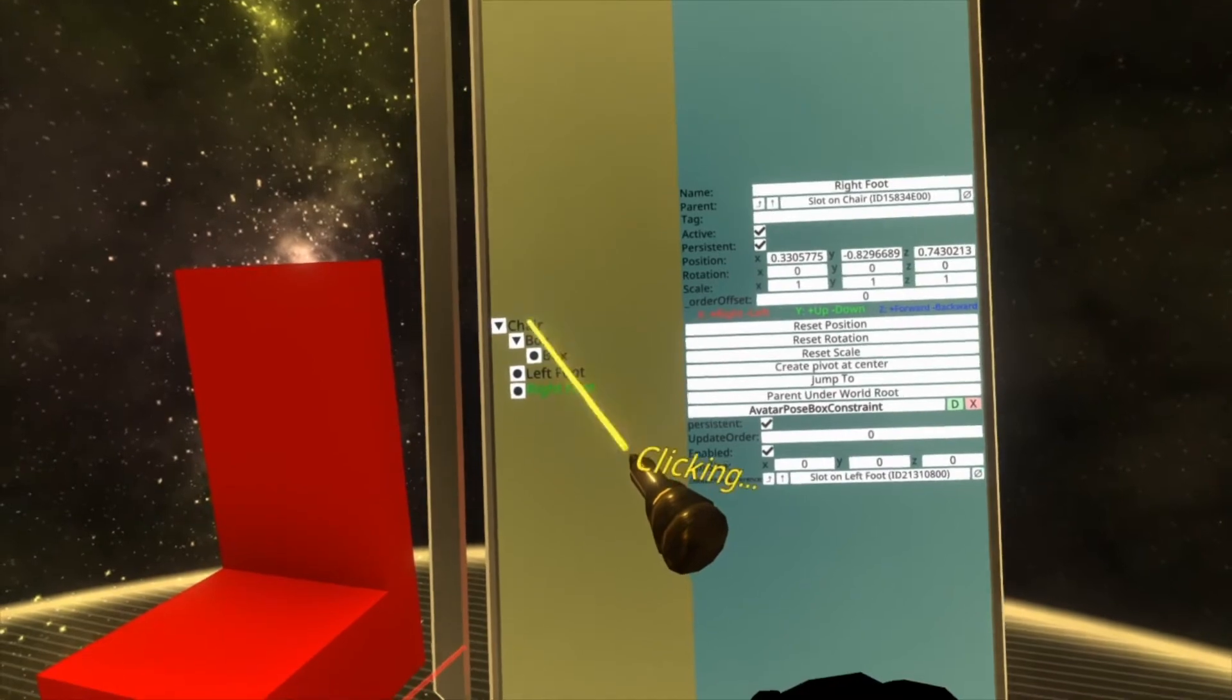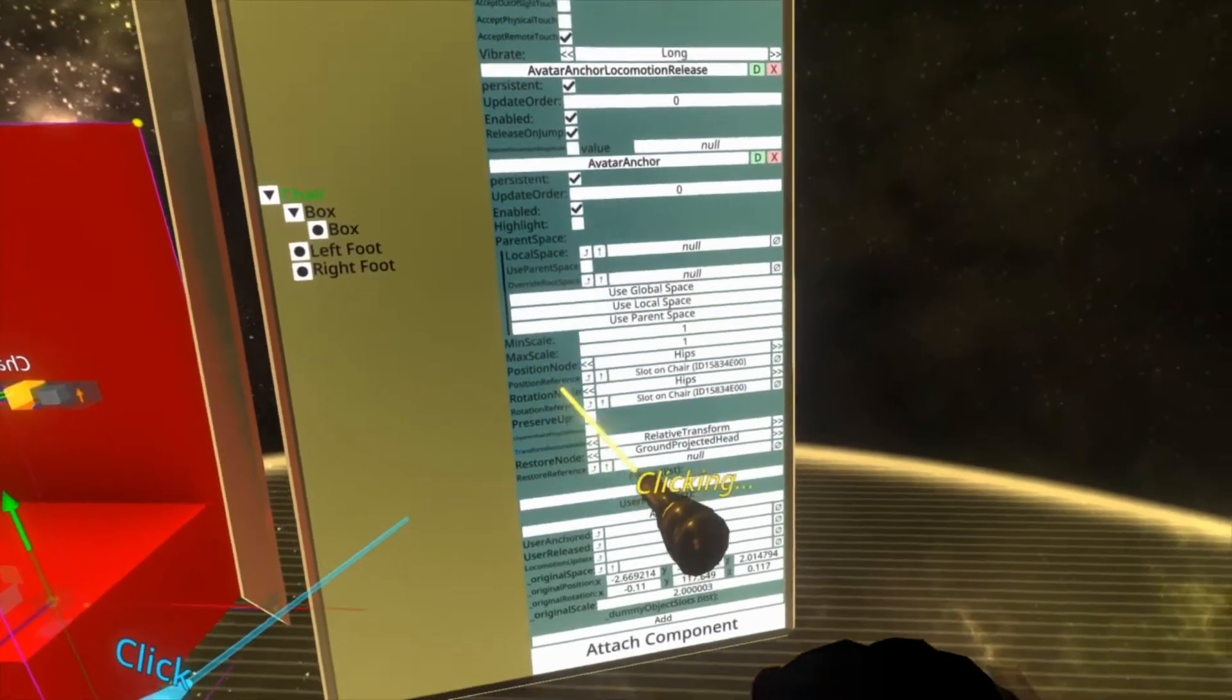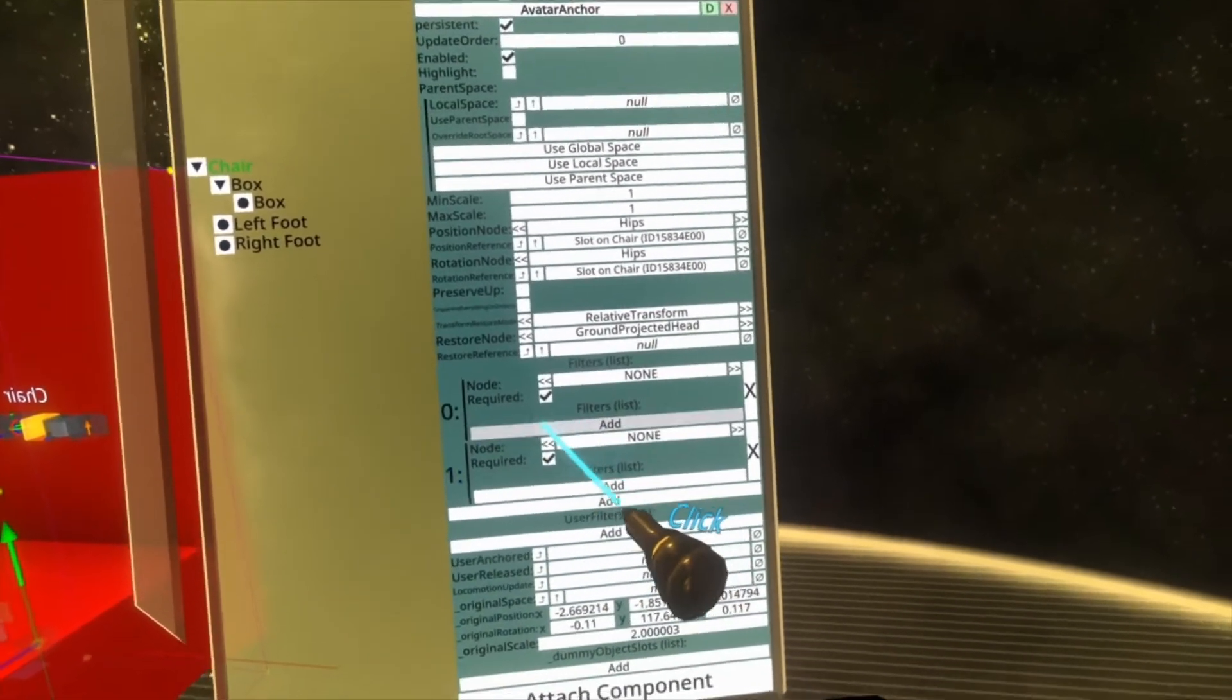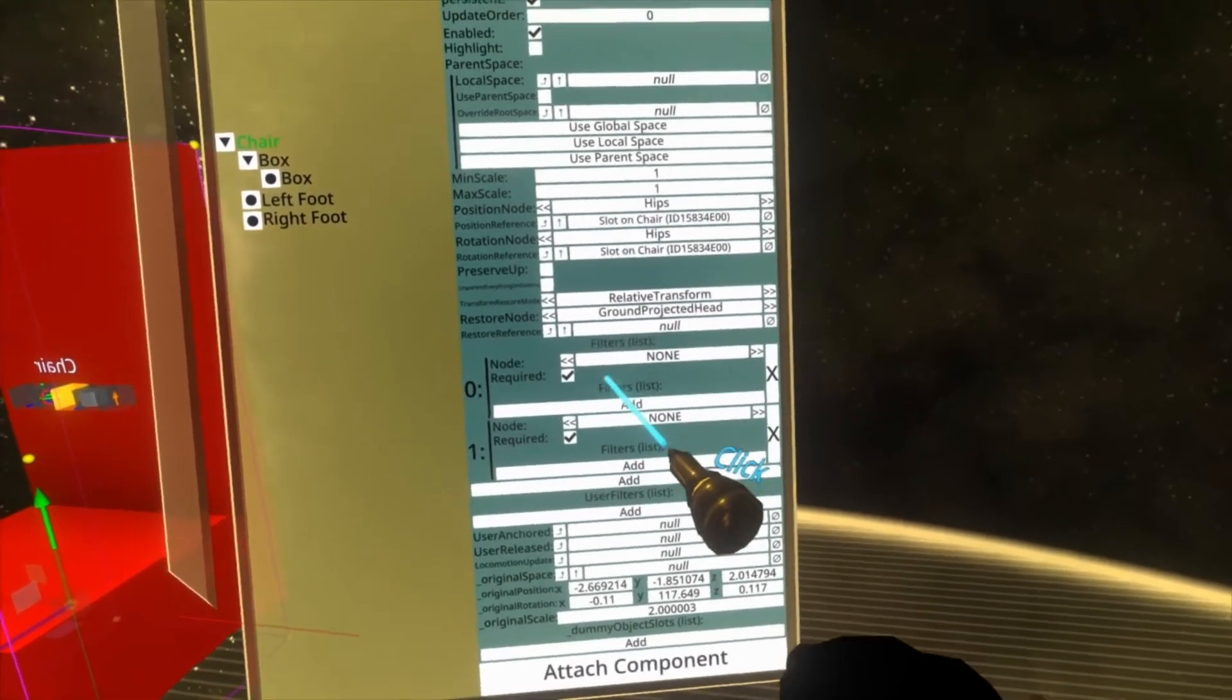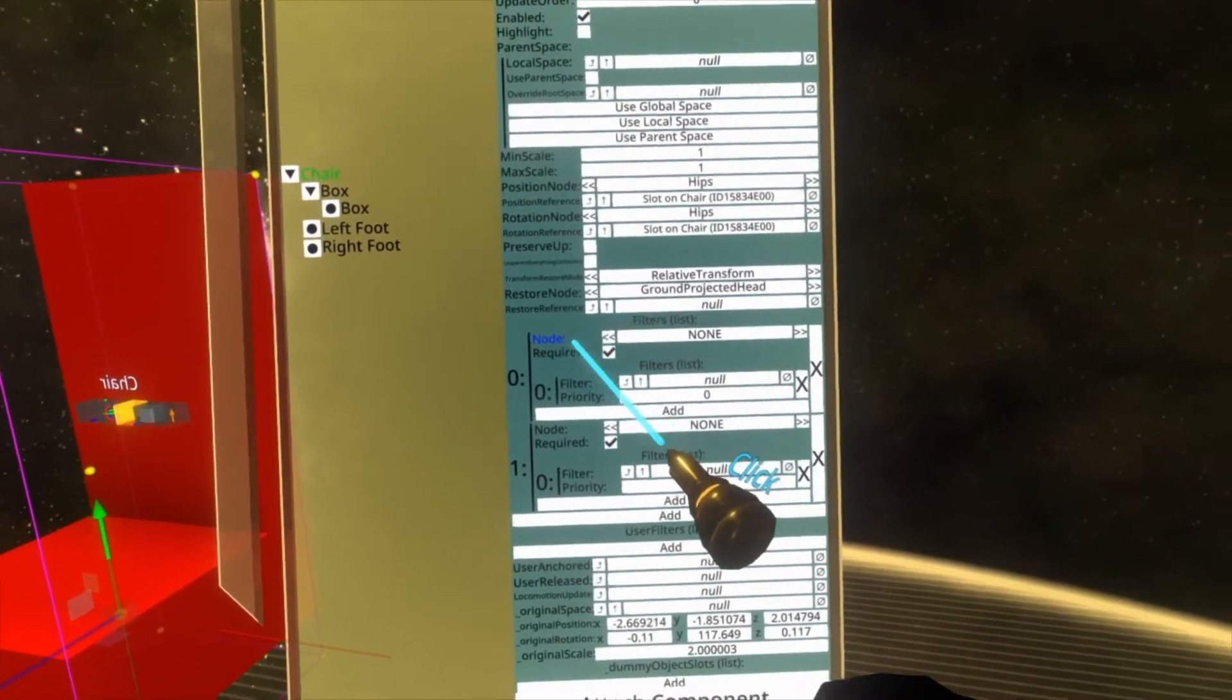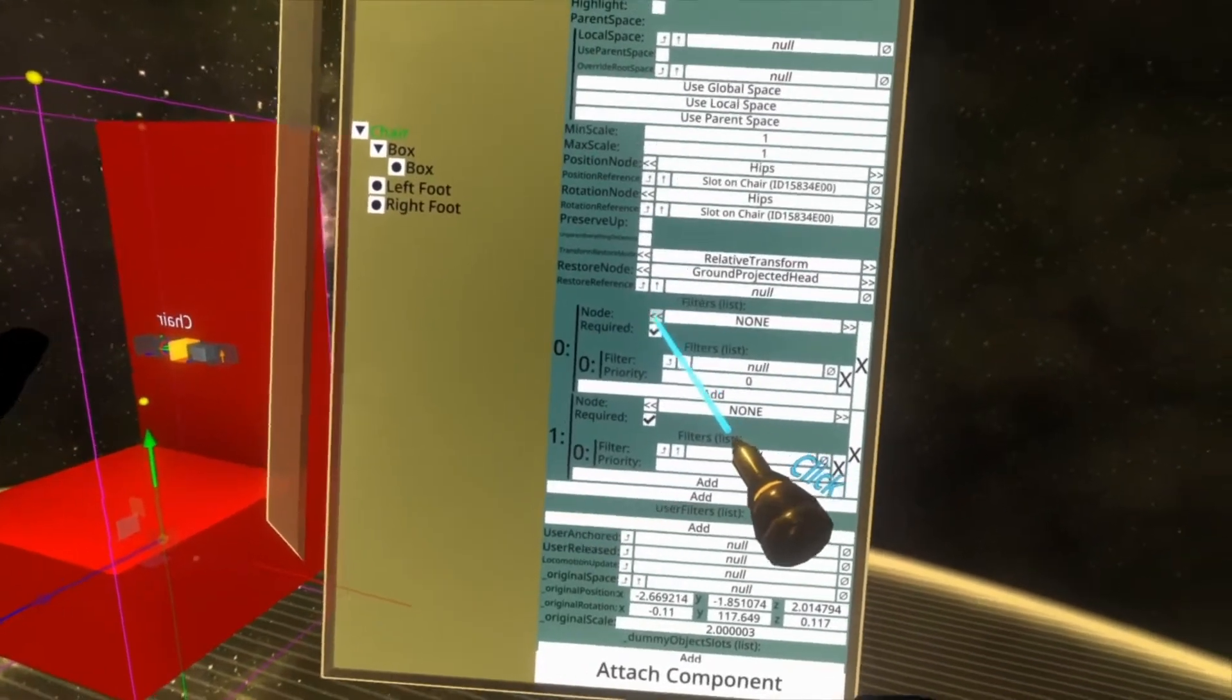And now we have left foot and right foot set up. We now need to go back to the chair and register them with the avatar anchor. To do this, scroll down the chair, find the avatar anchor, and you'll see a list called filters. Here add two, so add twice. And then also add a filter to the filters, the nested filter list, the filter list within the filter list. So add one to each of those.